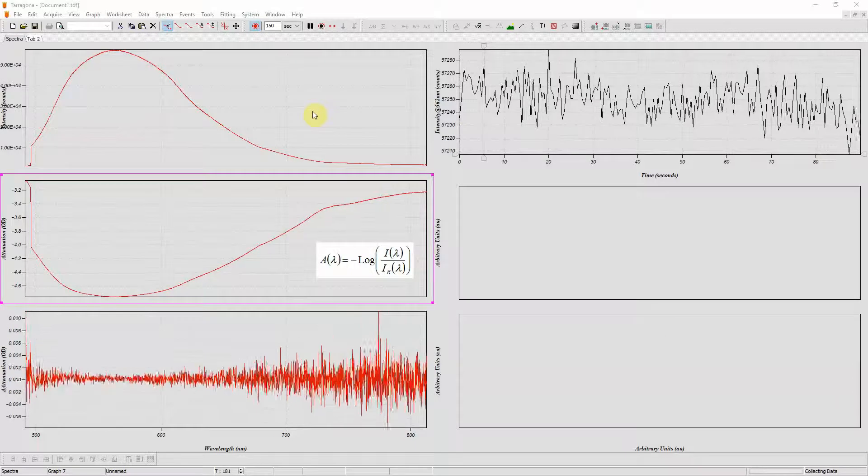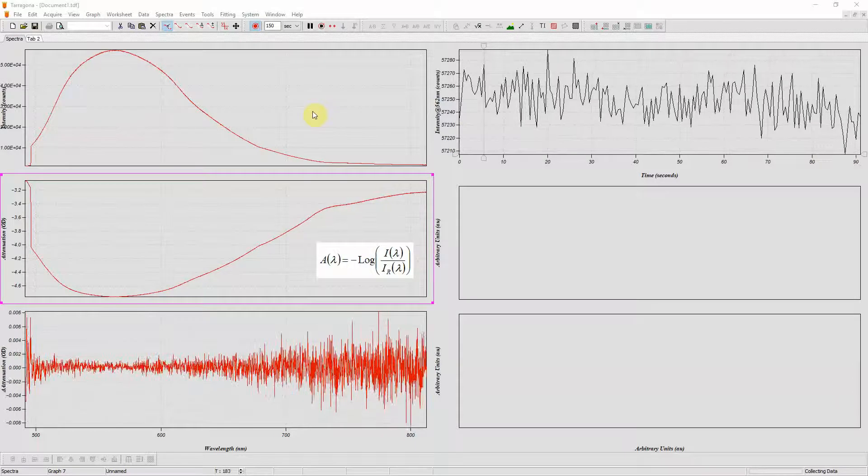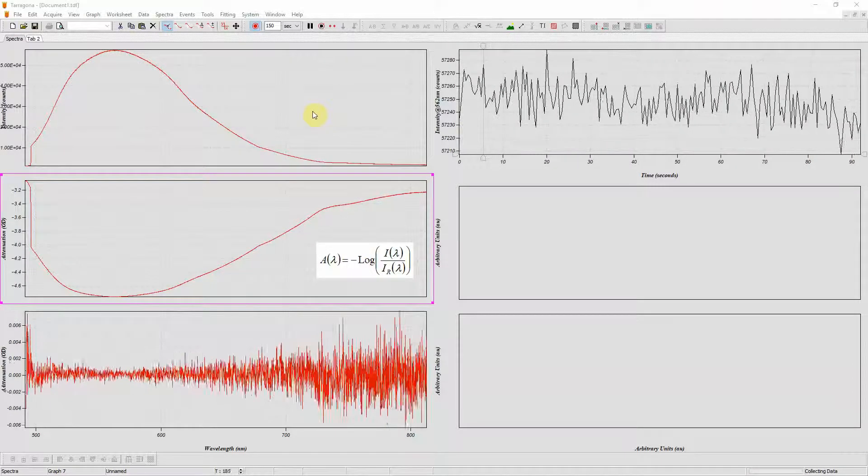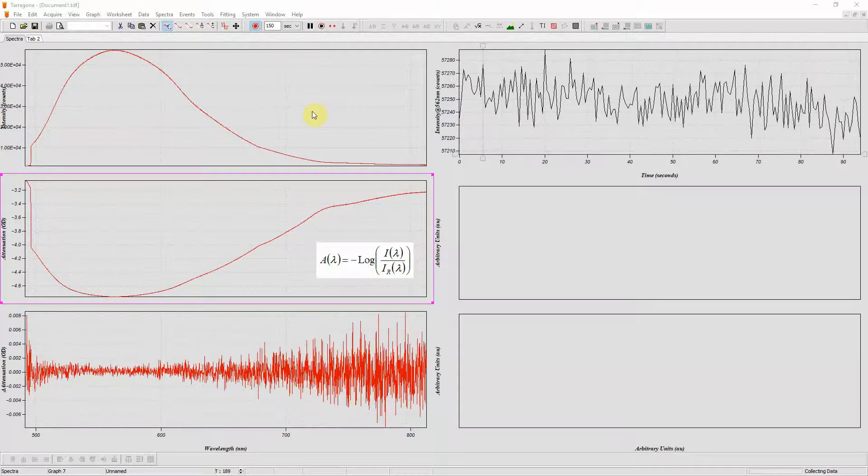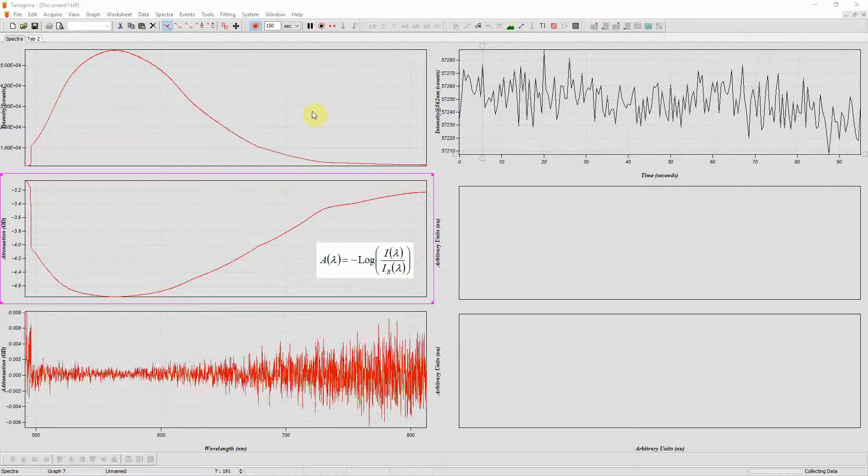Welcome to Tarragona from SalesSpecs. Today I'm going to show you how to intensity calibrate your spectrometer and talk about the black level.